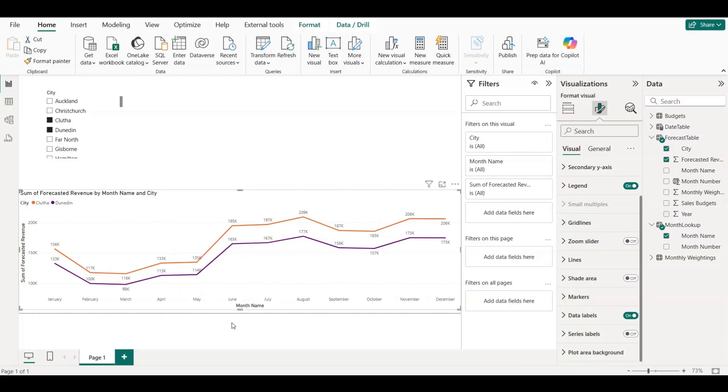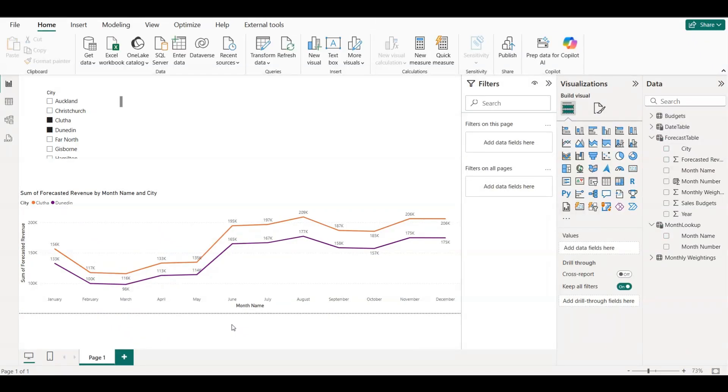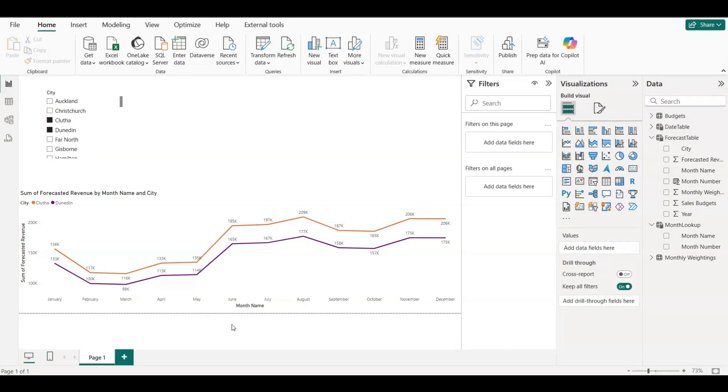If you'd like to follow along or practice what we just built together, I've got you covered. You can download the exact Power BI file and dataset we used in this video, totally free, so you can explore the model, practice the DAX, and build the same forecast dashboard step-by-step.